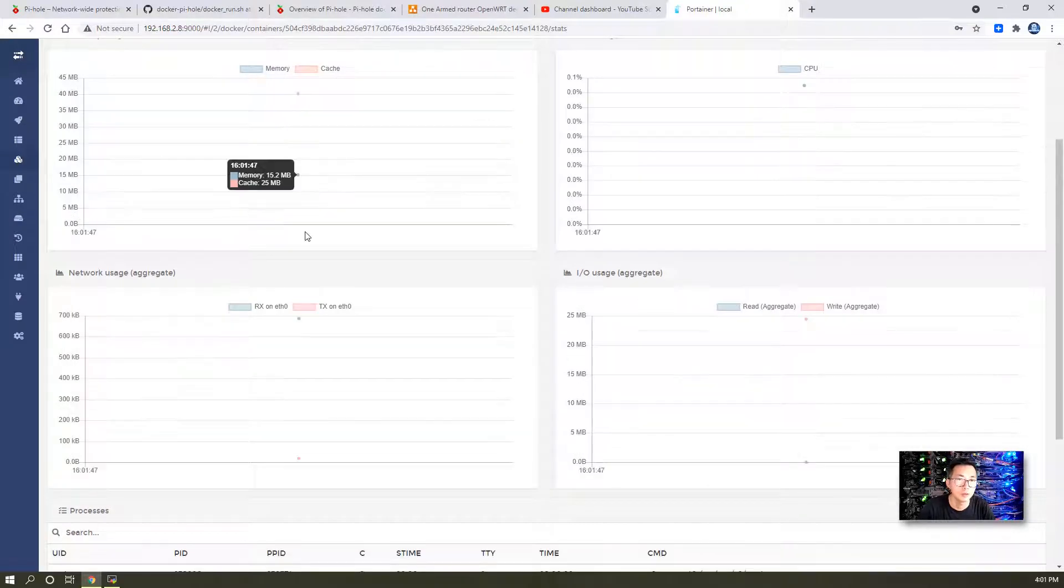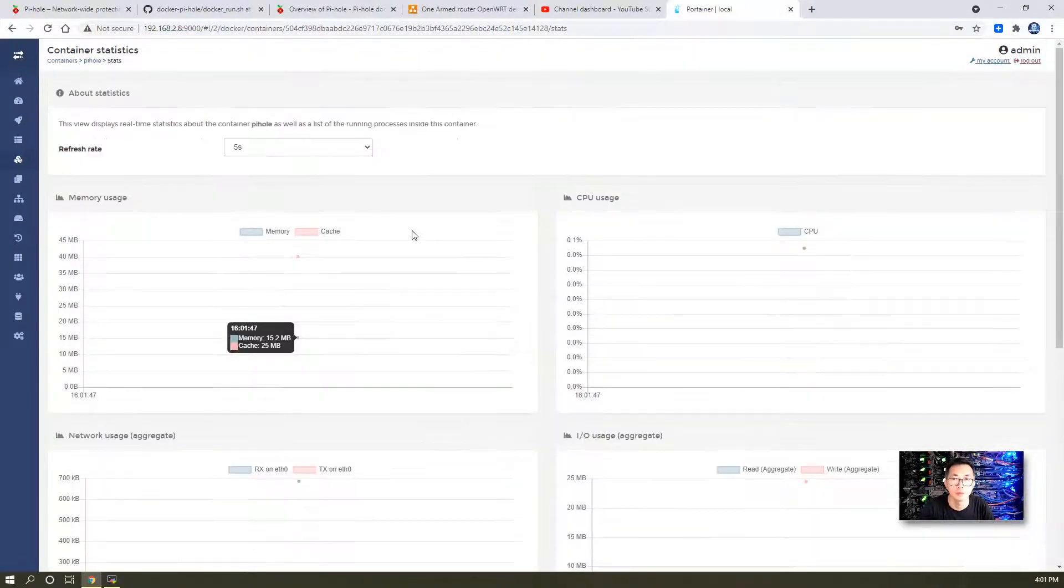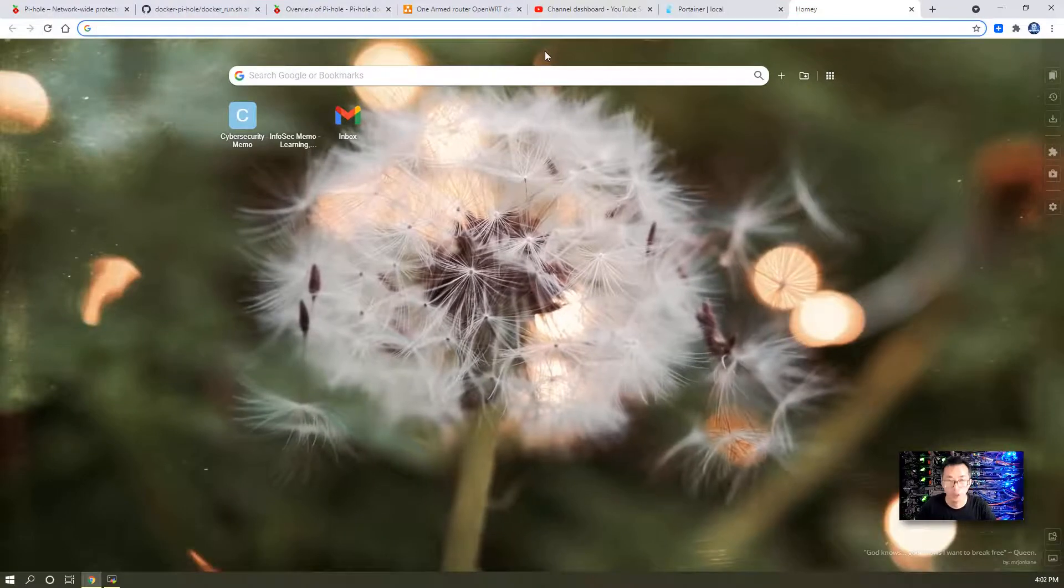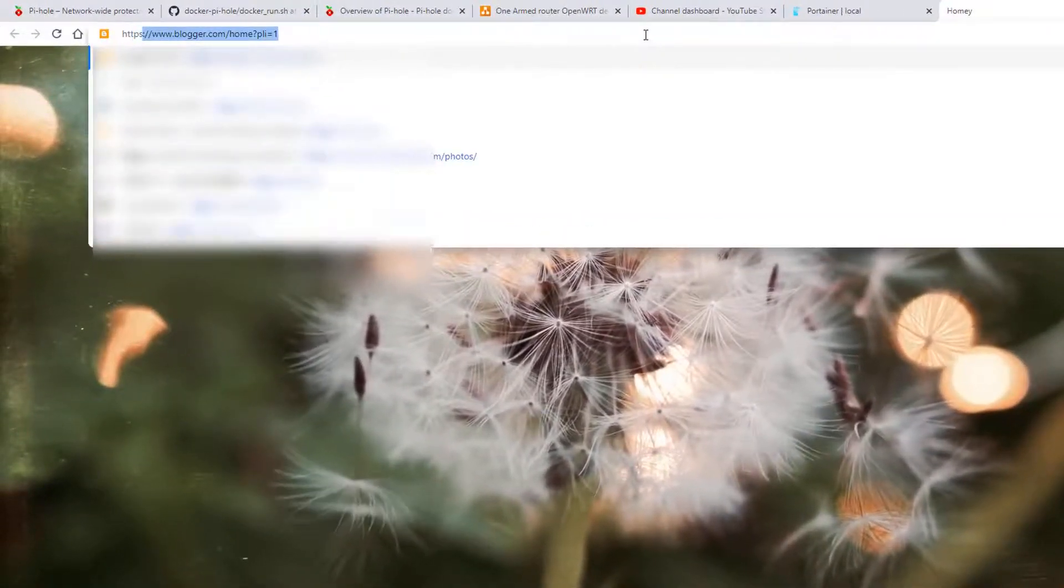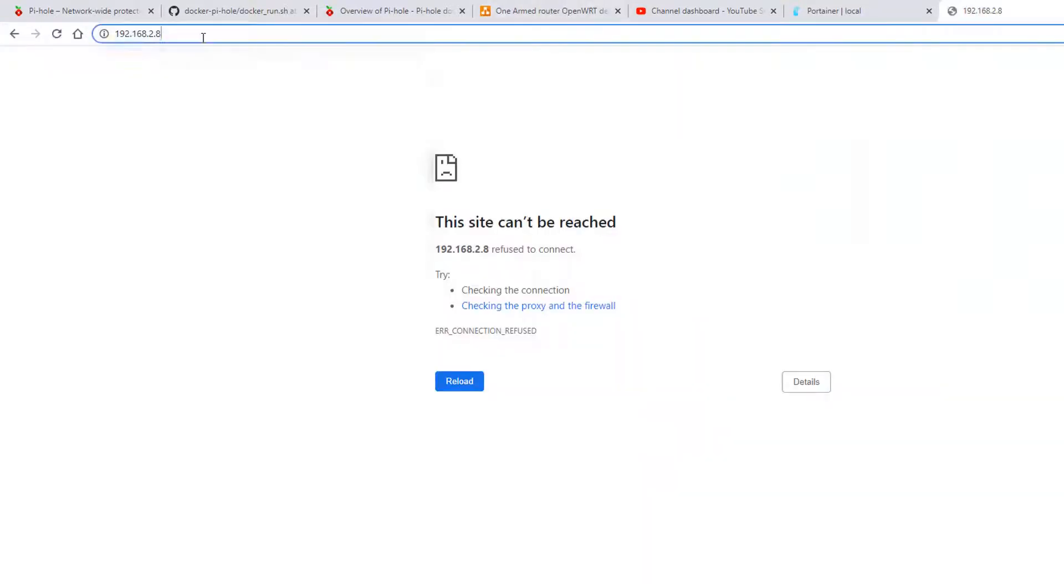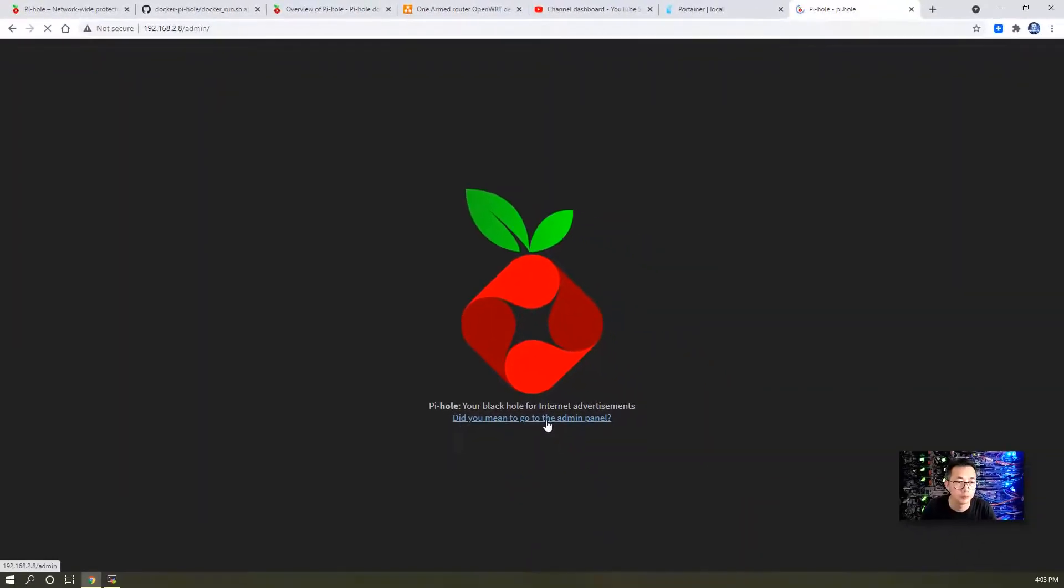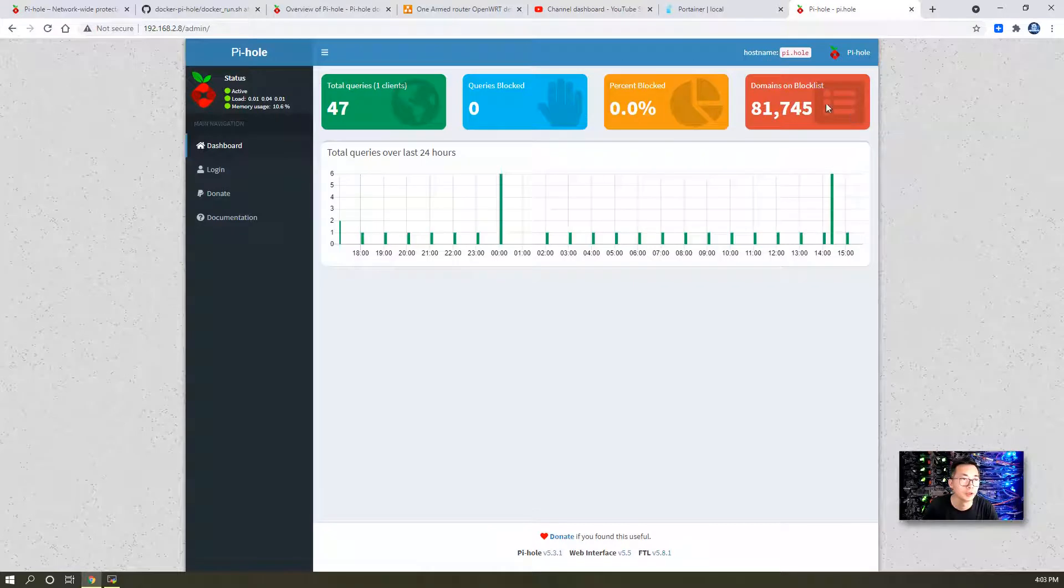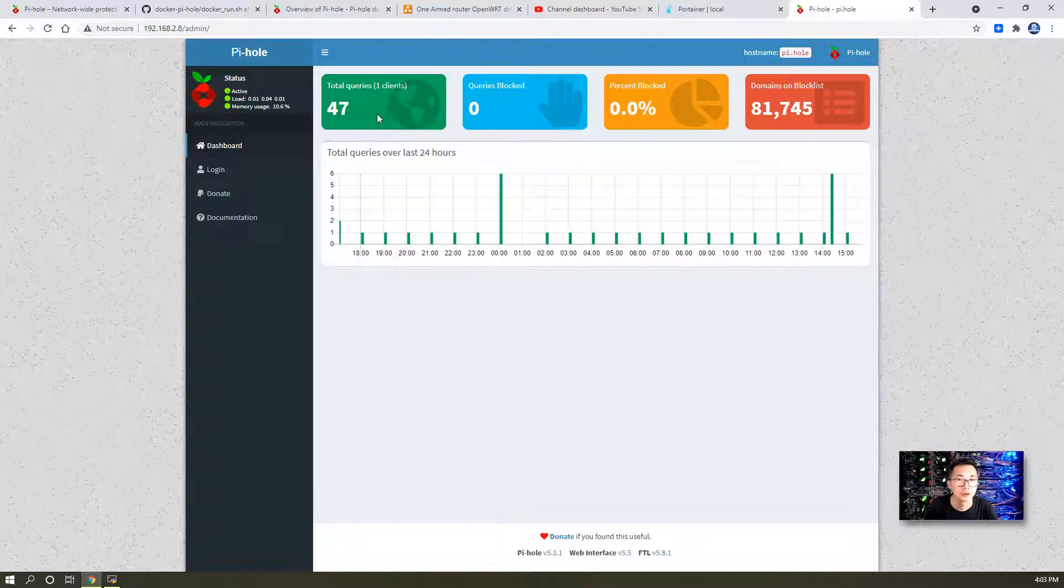You can take a look at the memory usage and CPU usage from the container statistic page. At the same time, we're going to try to access the dashboard. We're going to use HTTP rather than HTTPS to go to the admin panel. Now you can see there's 81k domains on the block list. Right now we have one client, which most likely will be the local machine.